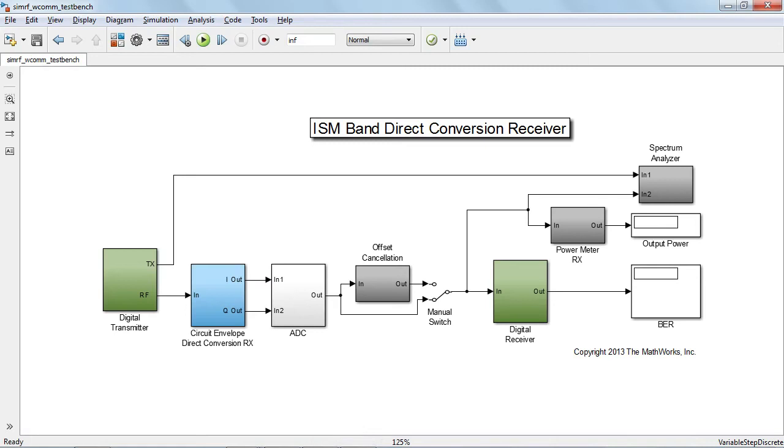This tutorial describes how to set up a circuit envelope simulation using SIMRF. As an example, we will use a digital communication system representing a wireless link operating around 2.5 GHz.